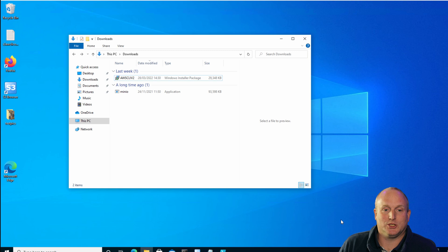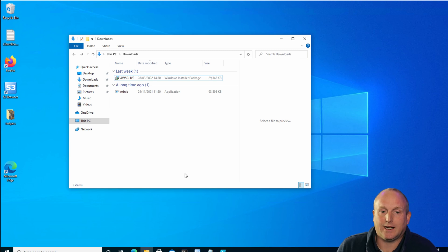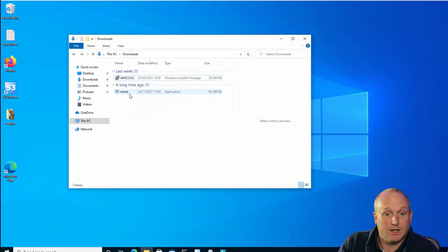So if we jump into the Windows machine, what we can see here is I've got Windows 10 and I've downloaded two packages: the Amazon CLI directly from Amazon, and Minio.io.